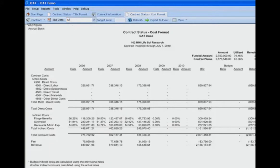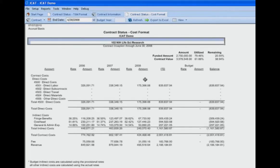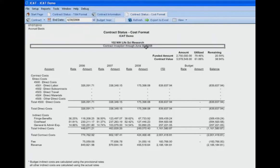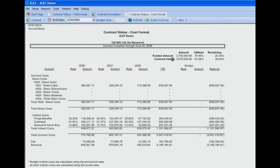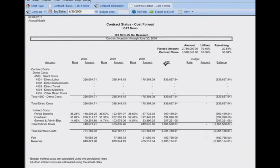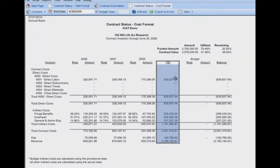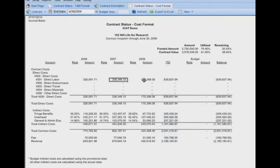We establish the end date of the report, and ICAT will pull the information out of QuickBooks on a historical basis up to the ending date of the report. The report period shows contract inception through June 30, 2008. We then see a column for each contract year up through the period established in the report header. We also have an inception-to-date column, which provides a total of all activity in prior years as well as the current year.